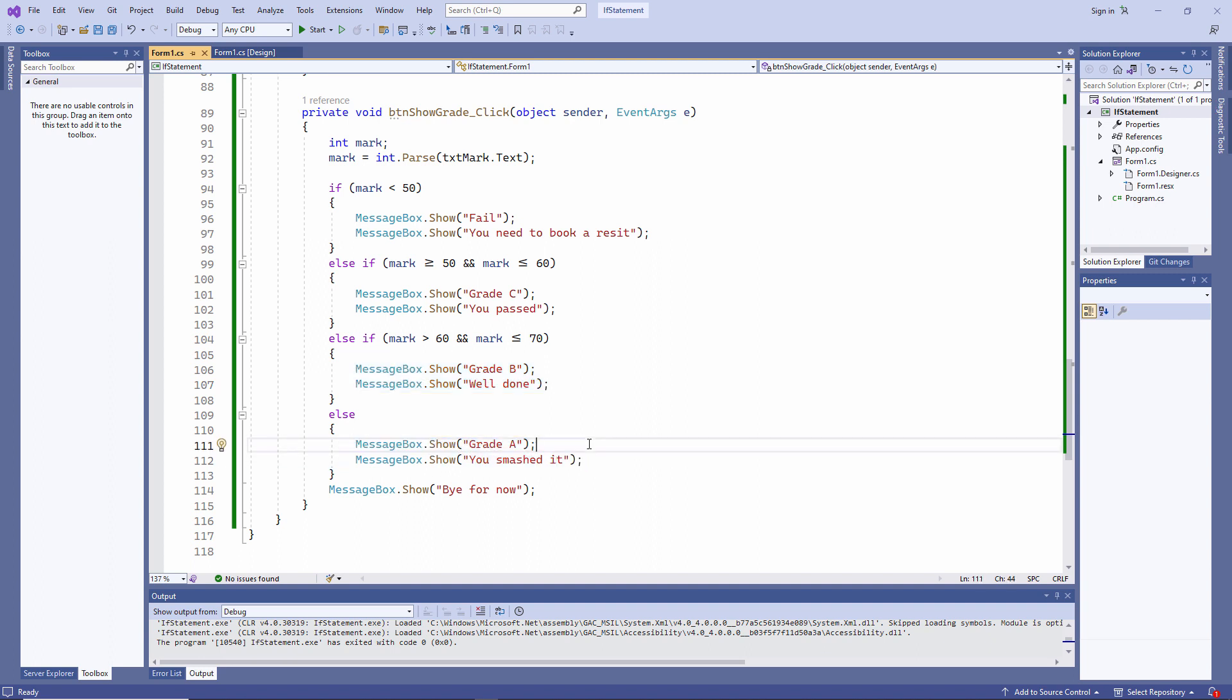Now, at the moment, there's nothing to stop the user typing in any mark they like. They could type in a mark of 1000 and it will still report a grade A.